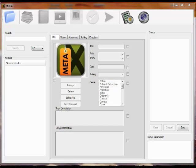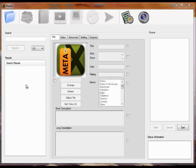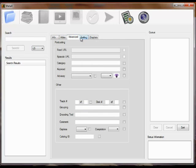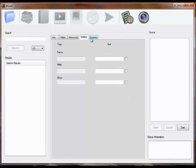There are three sections of the main screen of MetaX: the write queue, which are the files you're working on; the search results queue, which shows you information from the different sources such as Amazon.com, TagChimp, the MovieDB, the TVDB; and then the center area, which actually displays all the information separated into tabs.